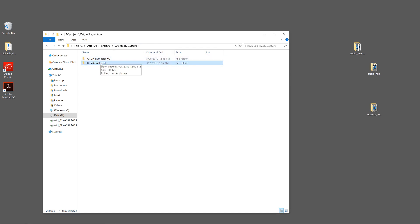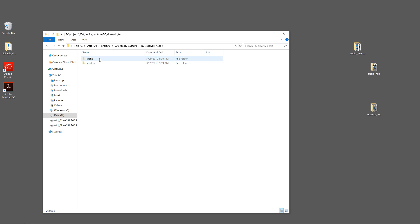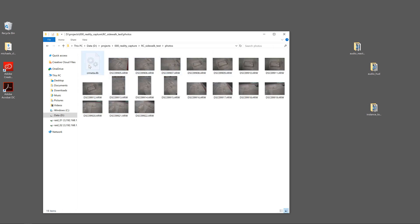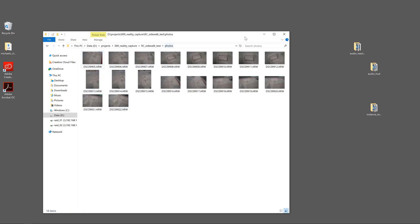So I've created my RealityCapture folder, I just called it RC Sidewalk Test, and I have my cache folder and I've just imported these series of photos. This is just a test — these are not great — this is something that will just resolve really fast and it's not going to be good photogrammetry or anything like that, but it's just so that we can see the process.